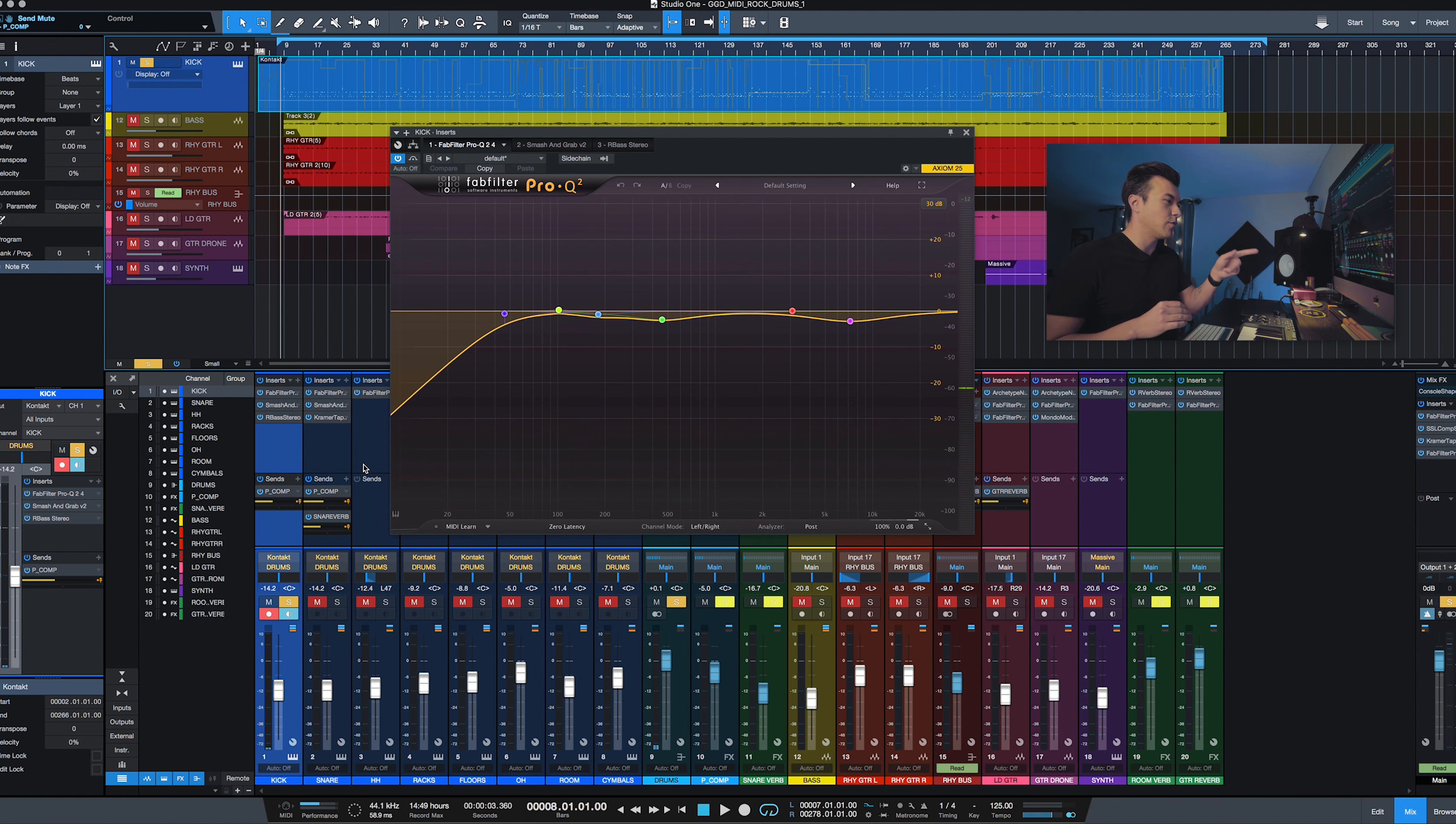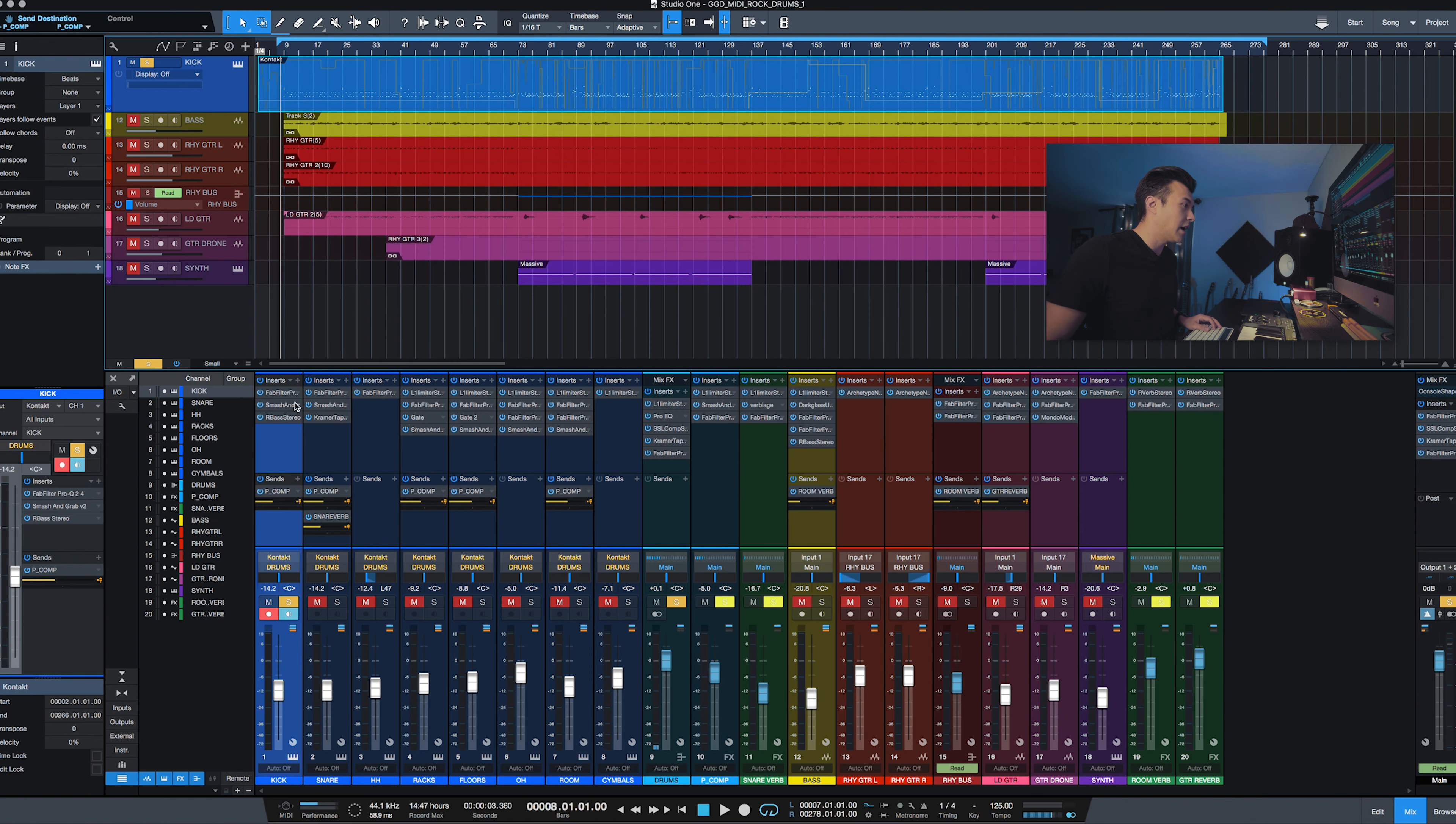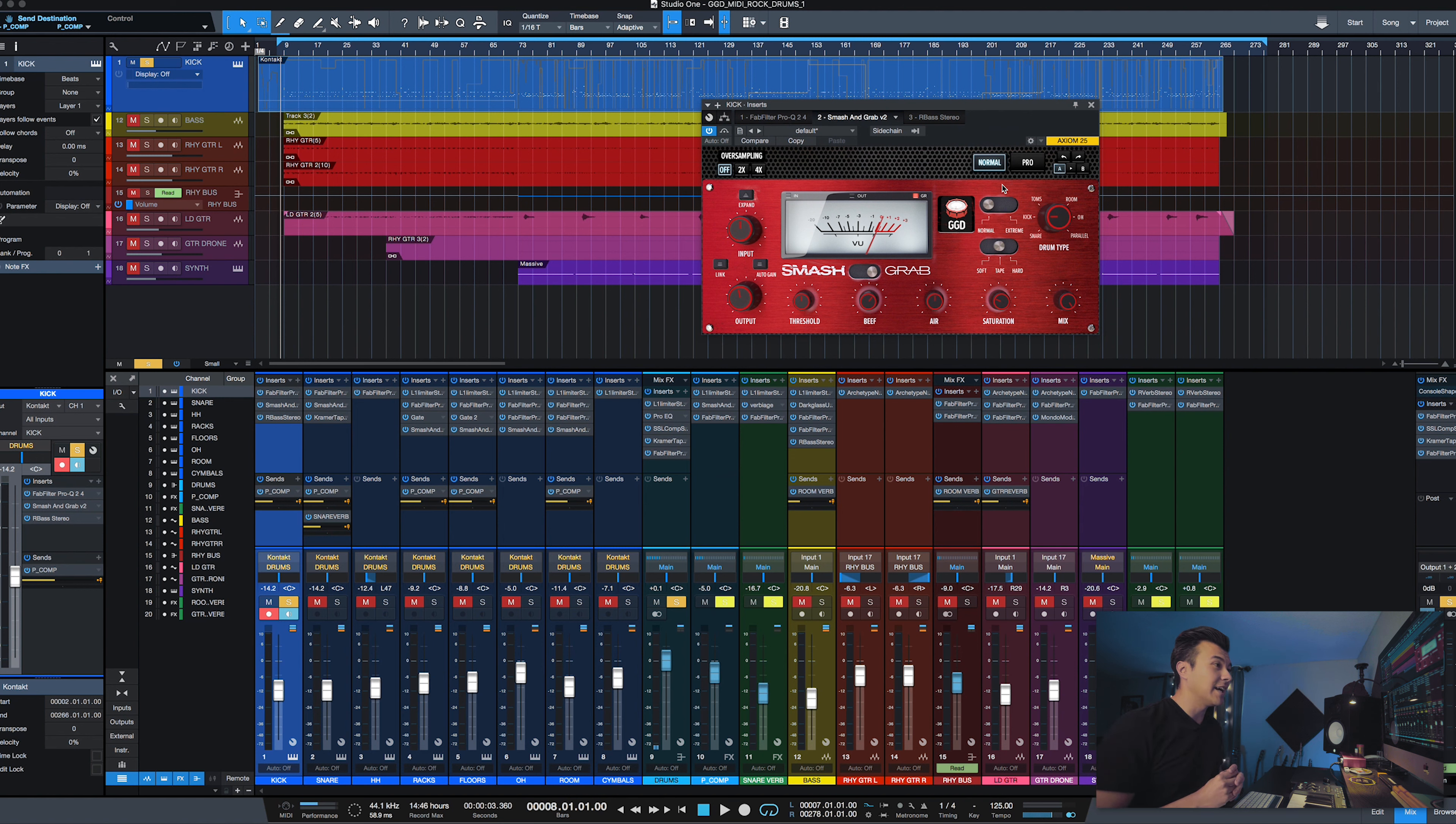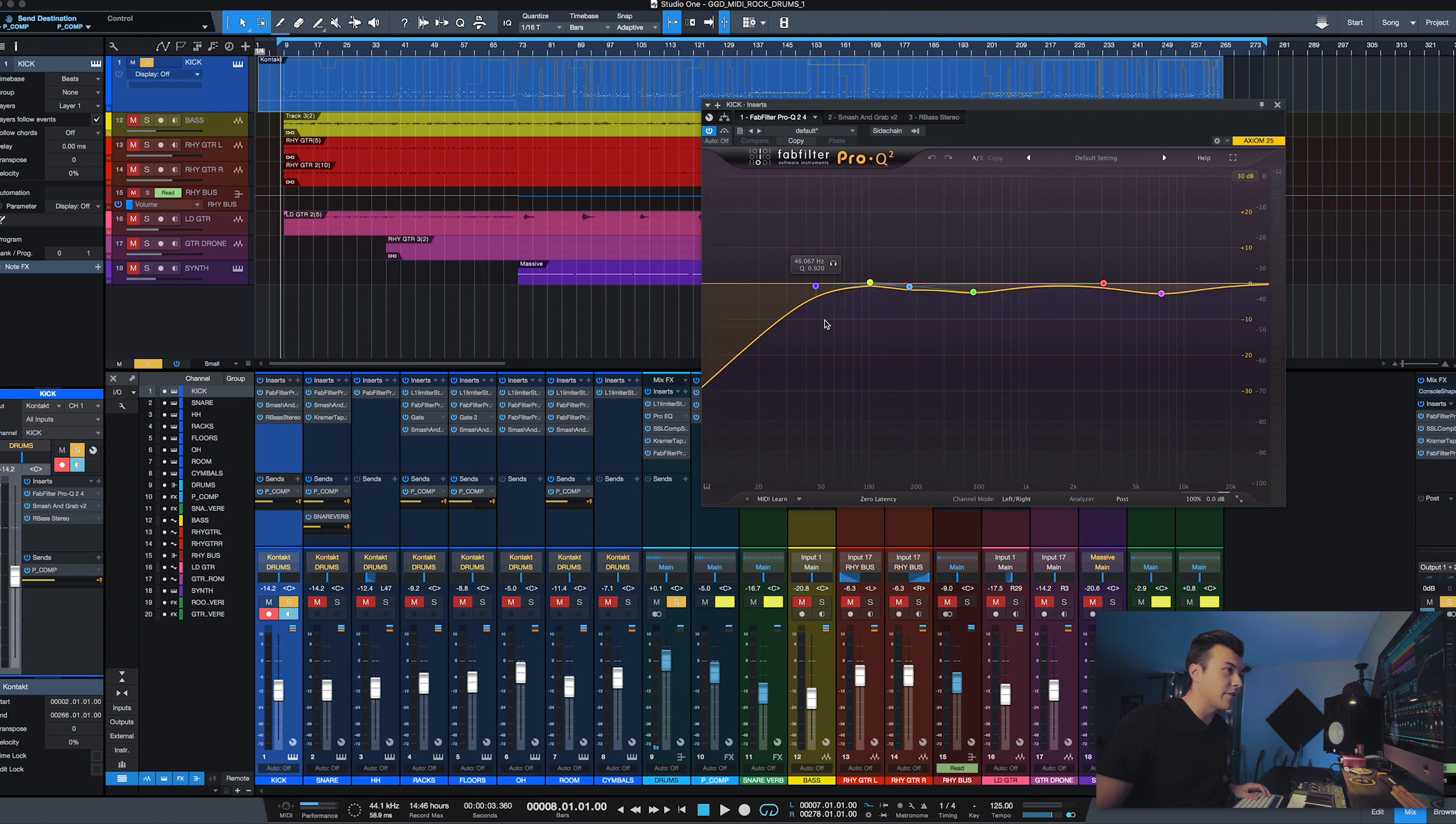You can hear the snare in there a little bit and I think that has to do with what I have going on inside of Get Good Drums. So I put this EQ right in the beginning, and then I threw on Smash and Grab. This is the new Smash and Grab, but I still leave it on normal mode, put it on the kick setting, and then dial things in as I go. You can see I have a little bit of beef on there.